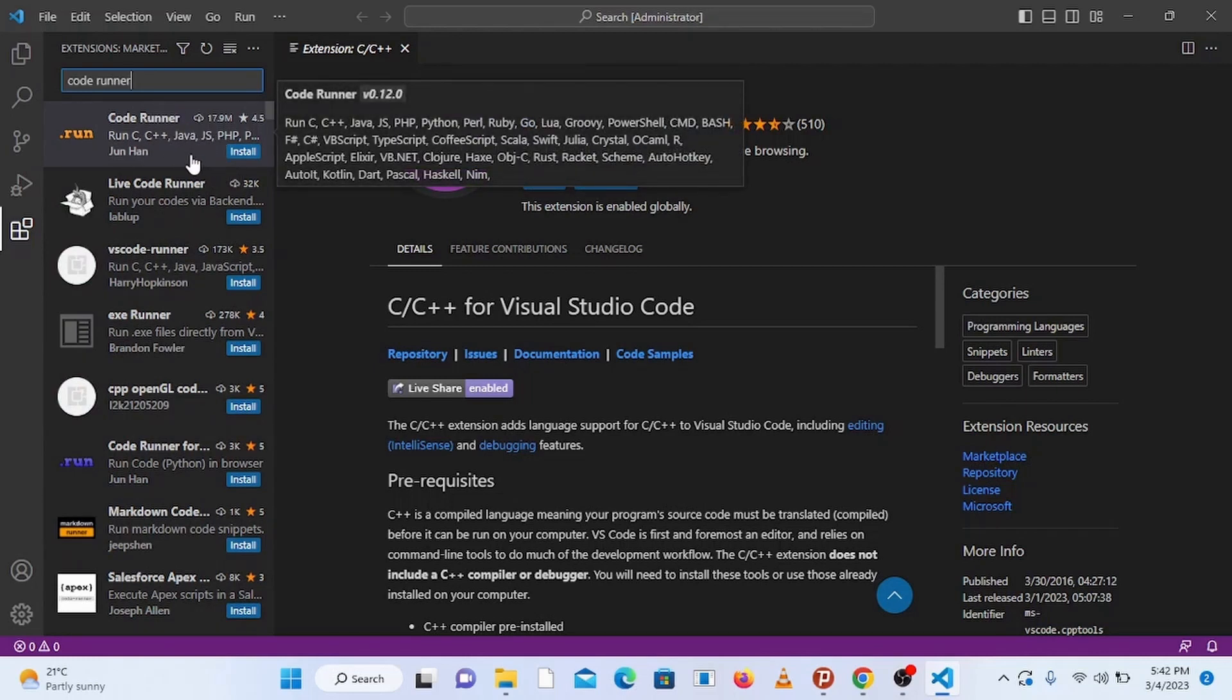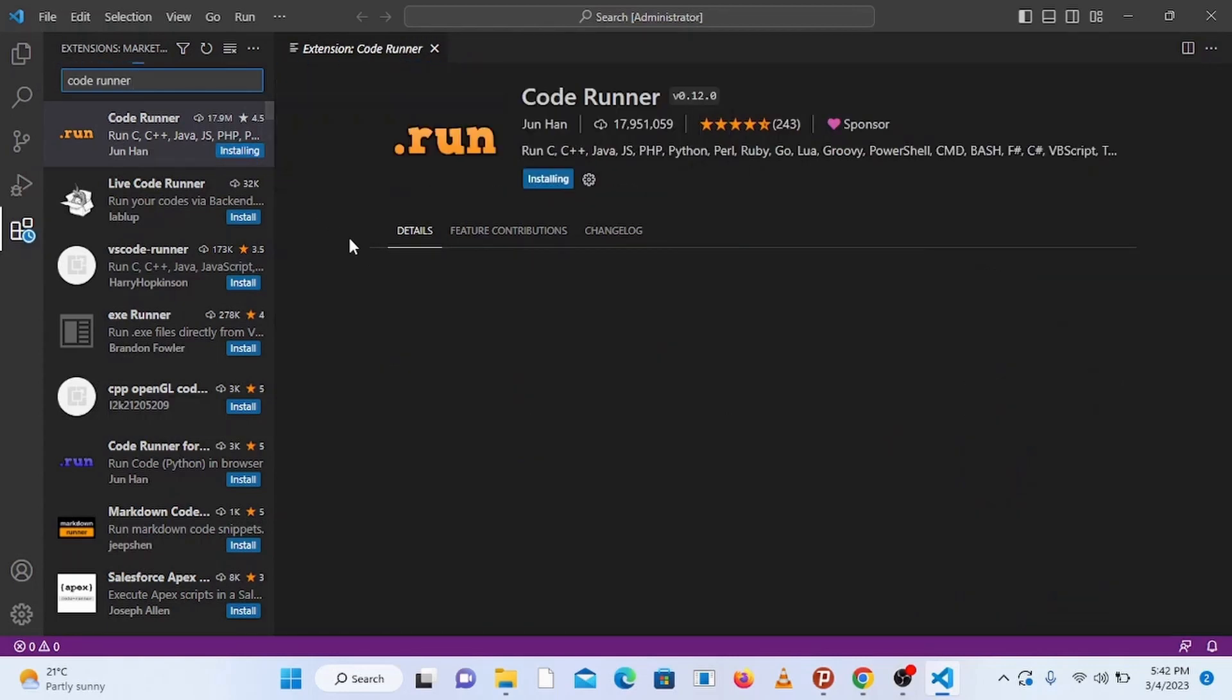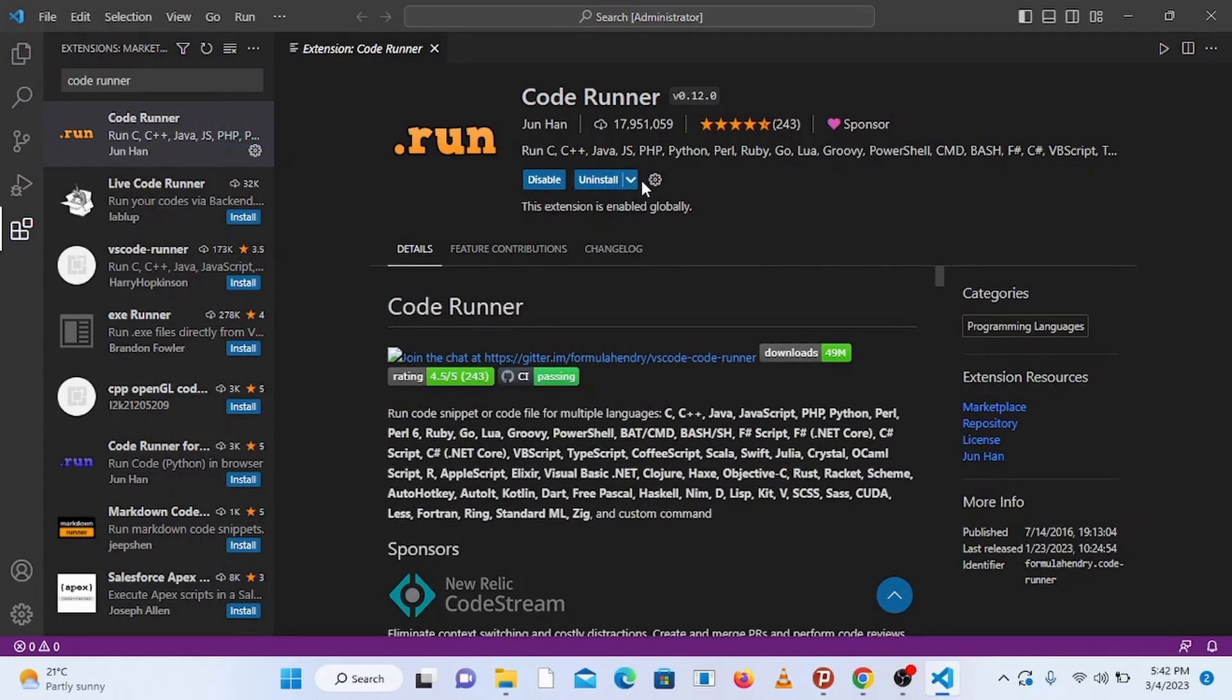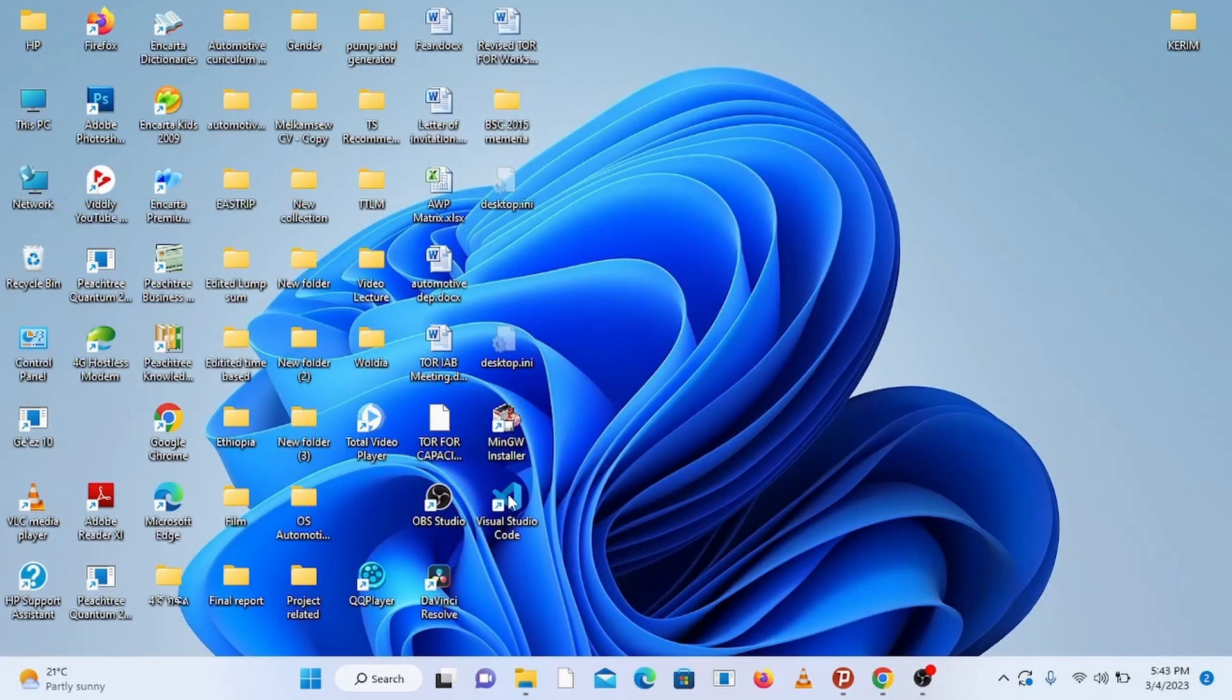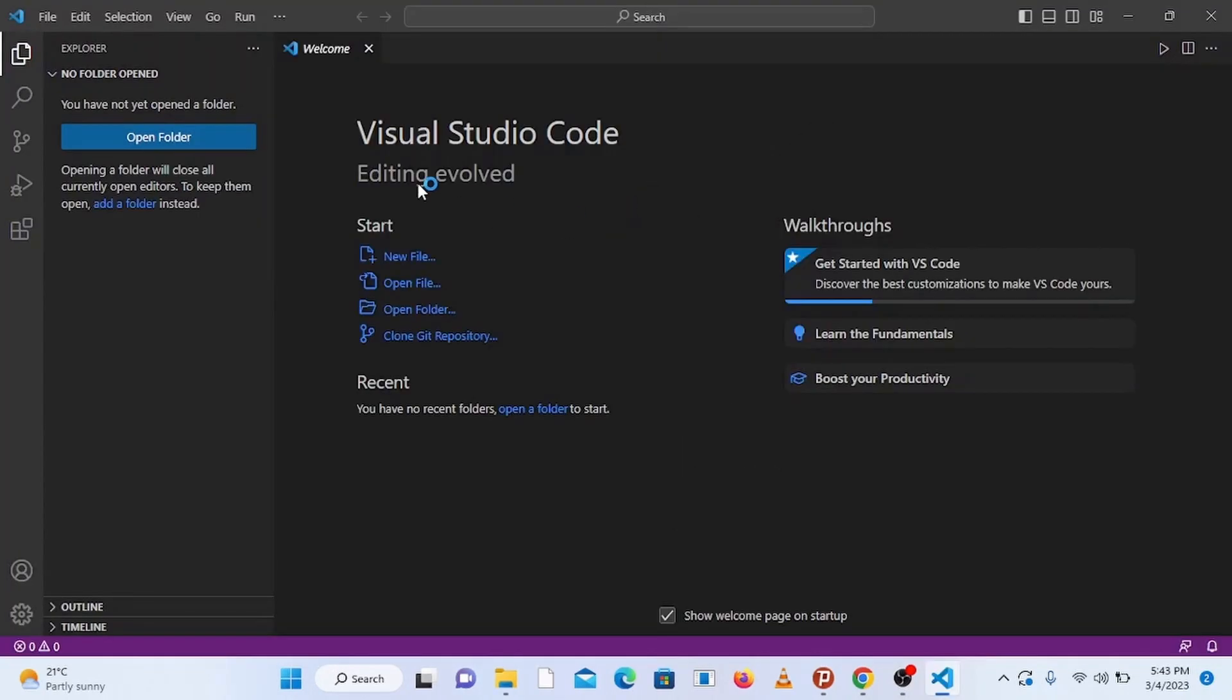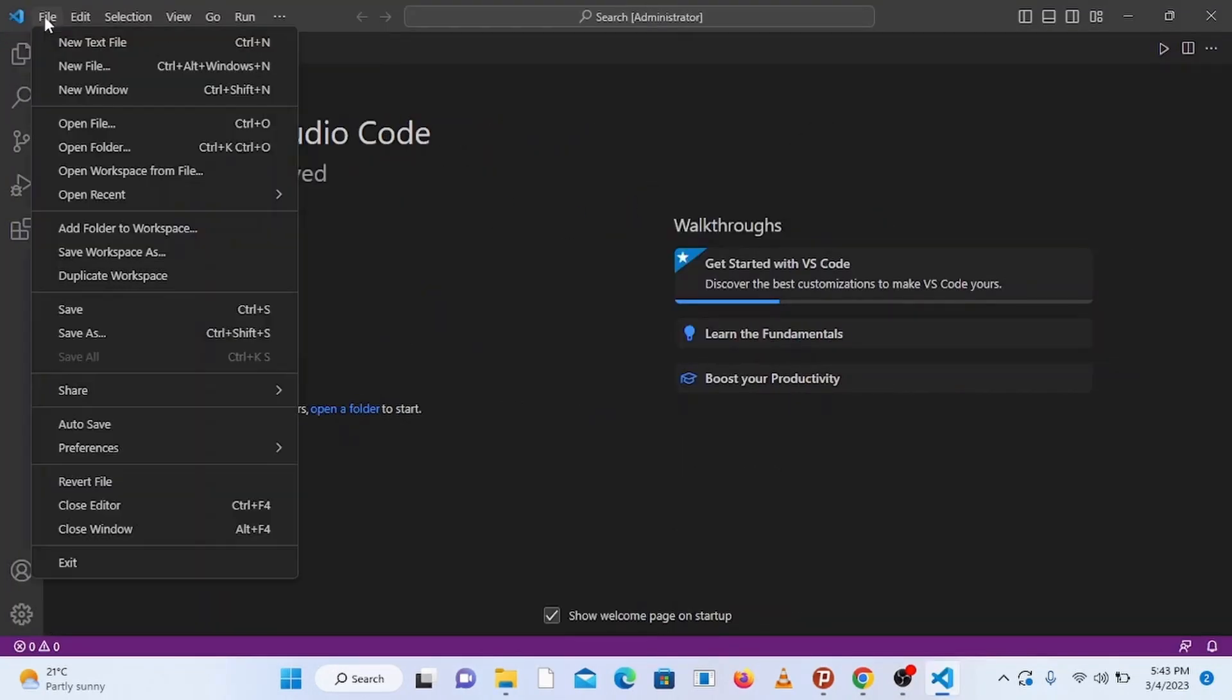Now this extension is installed successfully. Next, restart Visual Studio Code, so close it and open it up again. Now let's set up the workspace by adding a folder. Go to file and click on add folder to workspace.